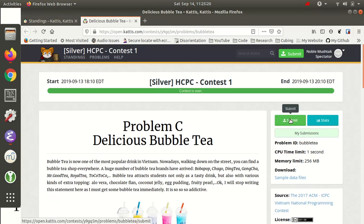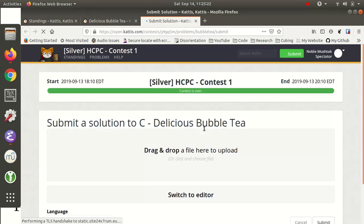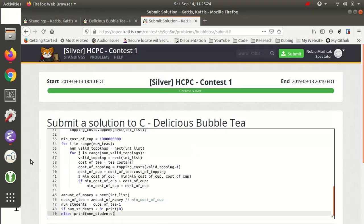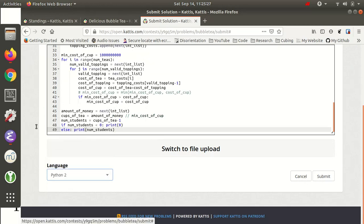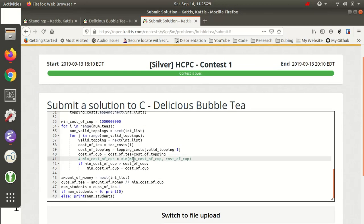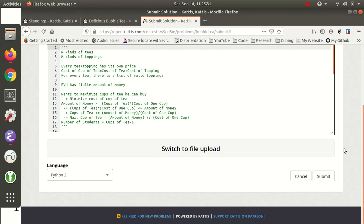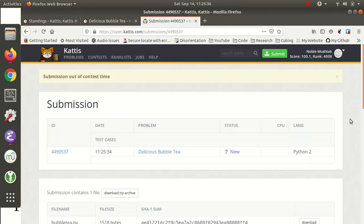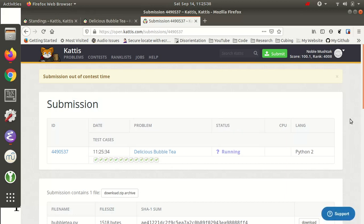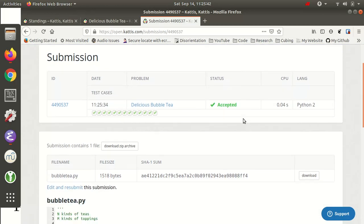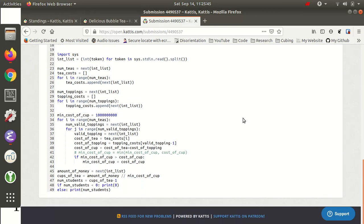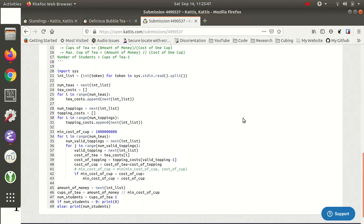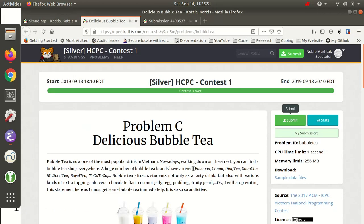Let's submit. Using Python 2, not Python 3, because Python 3 is slow. Accepted! We did this correctly — this is the correct answer. That's how you solve delicious bubble tea. Only one person solved it last competition.